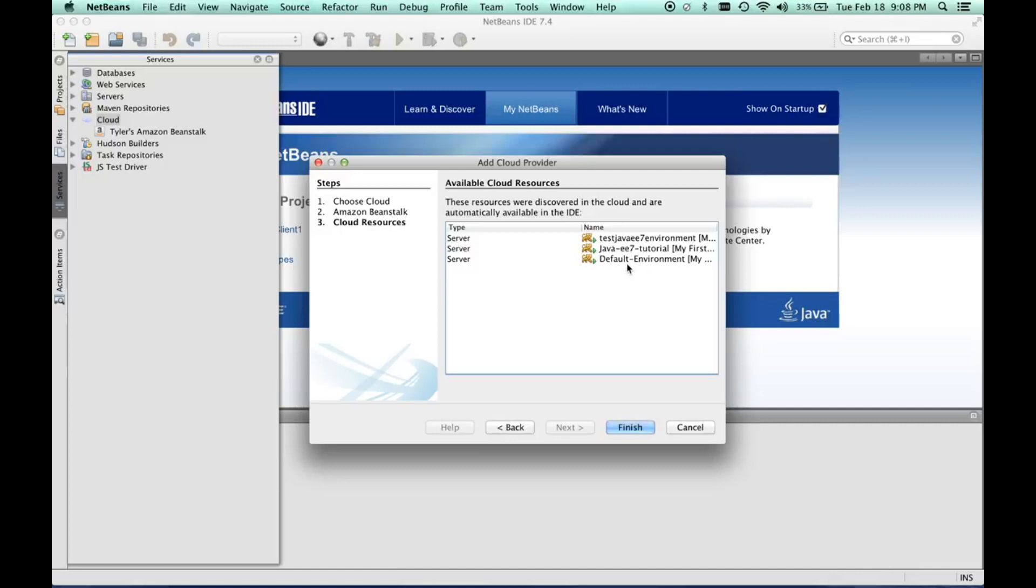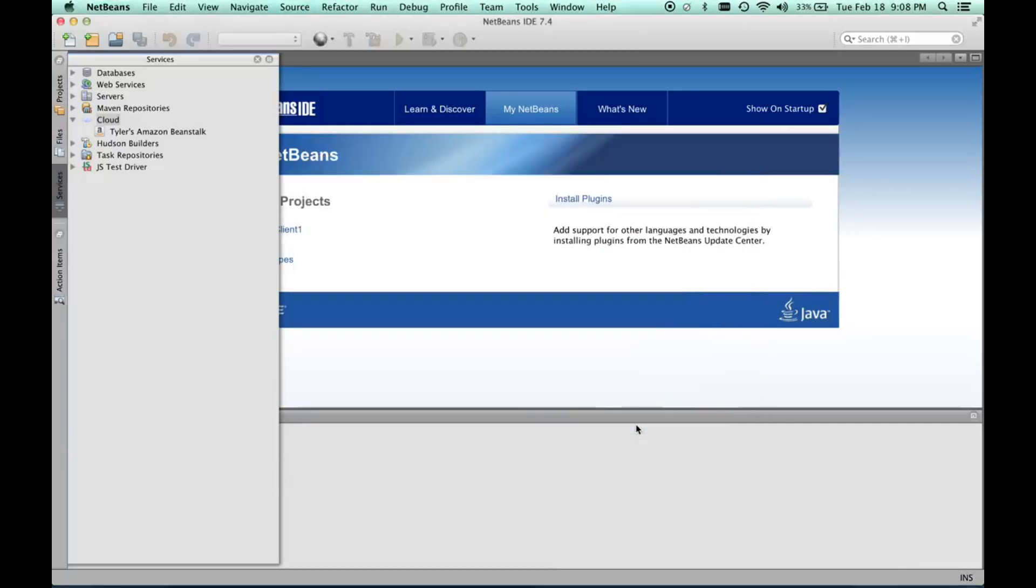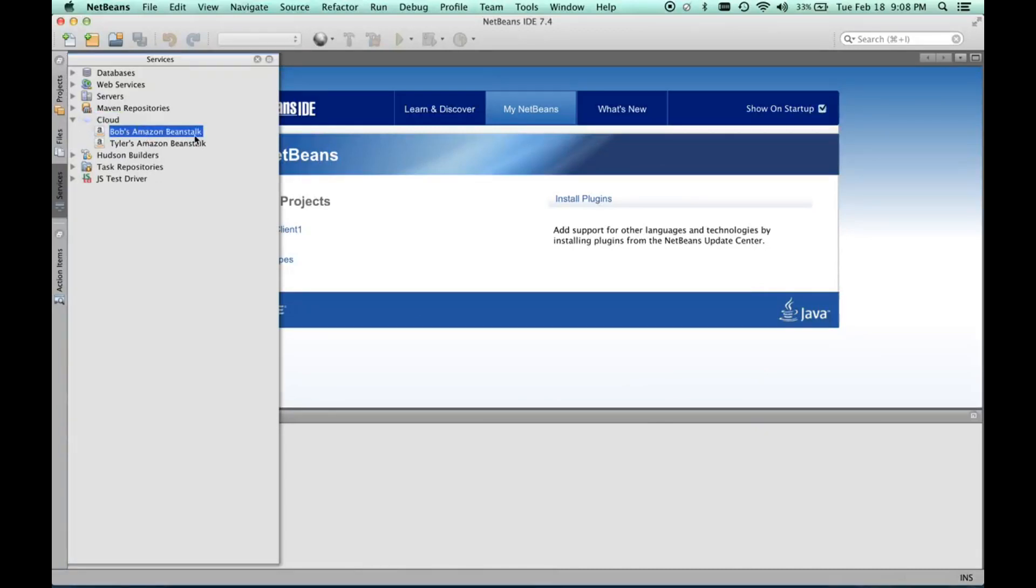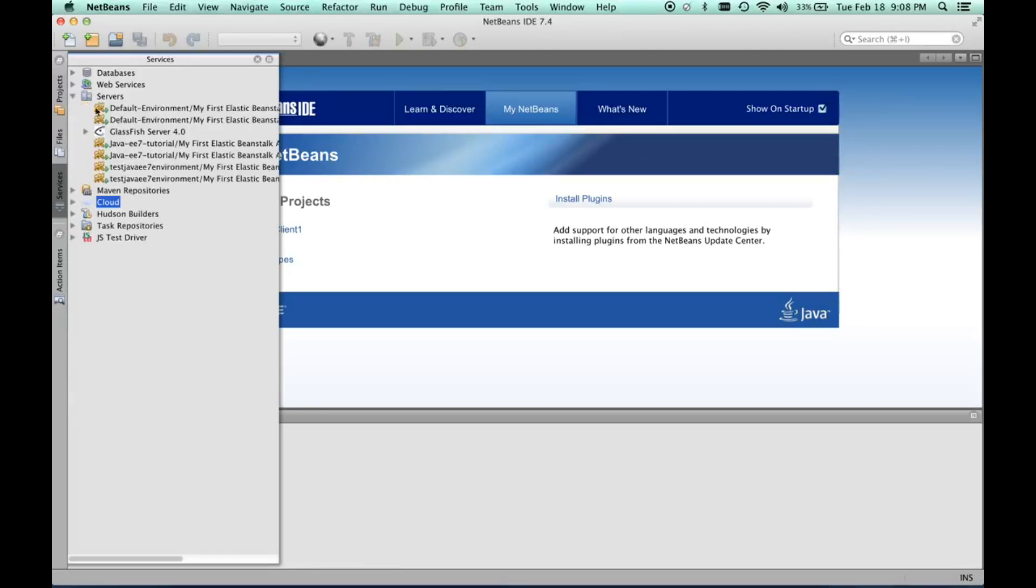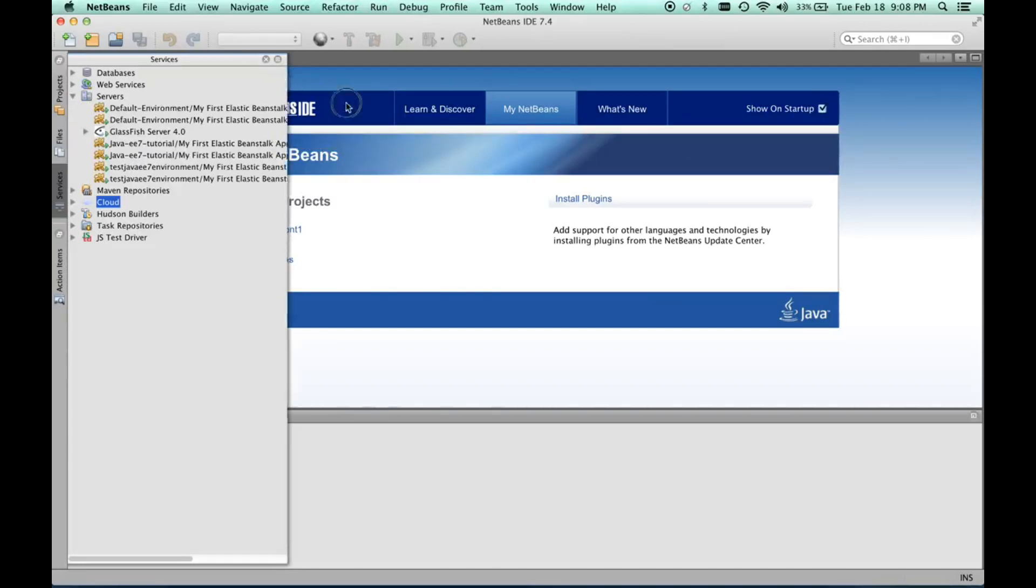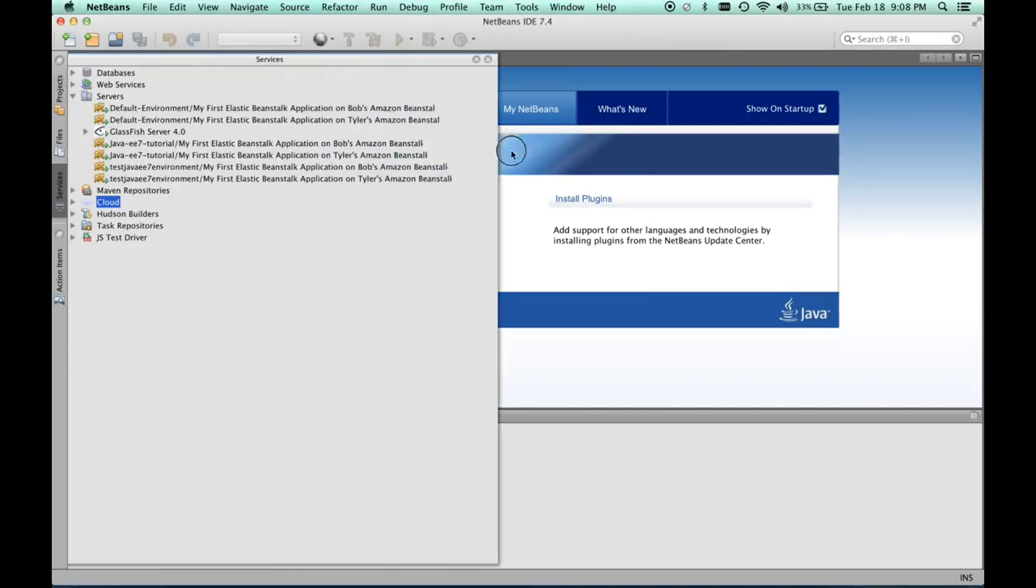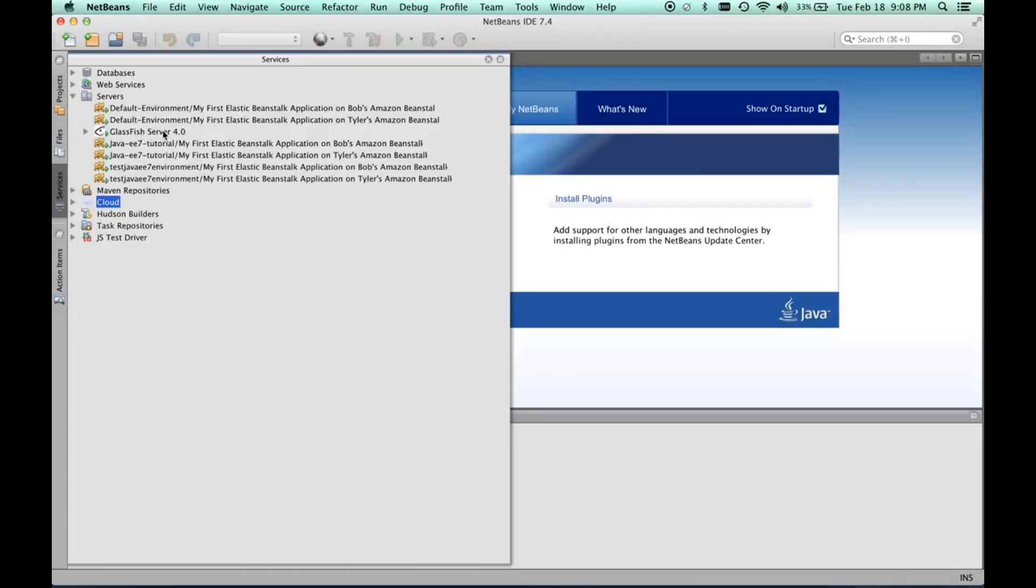As you can see, it found all three of our environments, so we'll do finish. Now we have Bob's account. If we go to servers, we have all of the servers here that are listed under the Amazon accounts plus the local Glassfish server. That's how we integrate AWS into the Amazon Elastic Beanstalk.